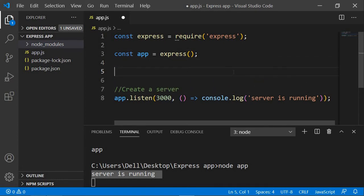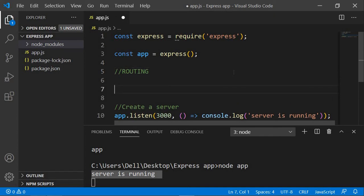The next thing we're going to do is routing. Here I'm also going to add a comment saying 'route for slash' — route for our root path.